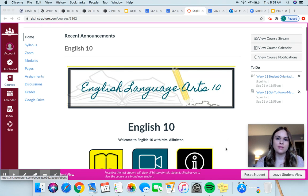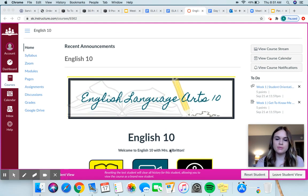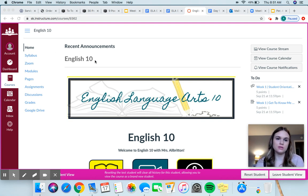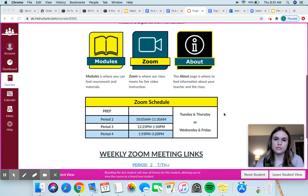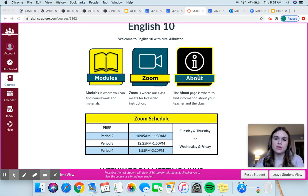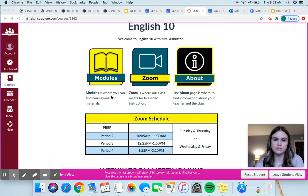So this is the home page. I am in student view, so this should be what you see when you log in. When you come to the home page, it should say English 10. If there are any announcements that I have for you, they're going to be right up here. And then once you scroll down, you will see these icons. They should be the same, if not exactly the same or similar to what you would see on the home page of your other courses, because we all use the same templates. So we've got Modules, Zoom, and About.